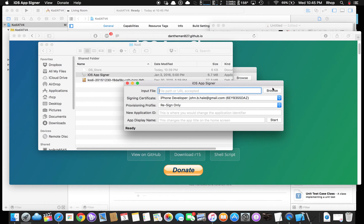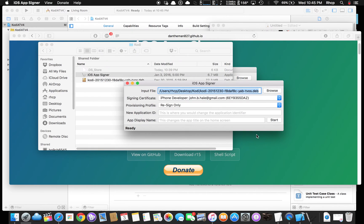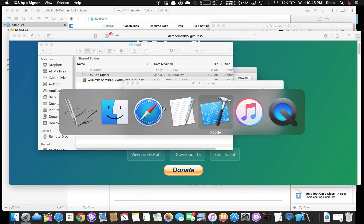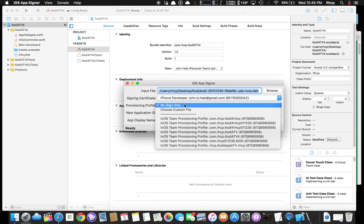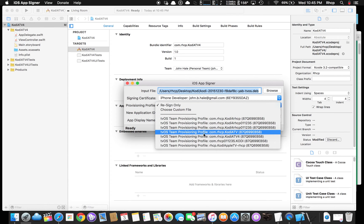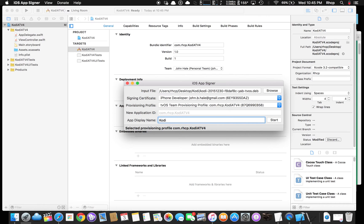Input file, we're going to hit Browse. There's our dev. Ready to go. Our developer, which is me. This is important, provisioning profile. Go back to Xcode, in case you forgot the name. We named it com.RHCP.CodyATV4. Now we're going to go here. And there it is, see it? CodyAppleTV4. And then I like to show it on my Apple TV as Kodi, so we'll put that in there.